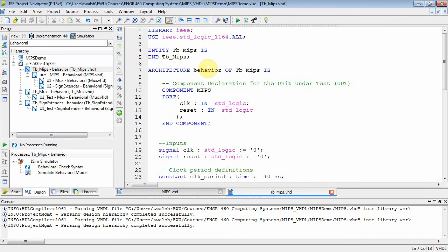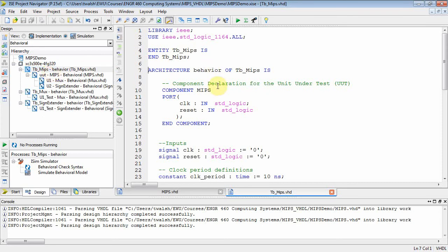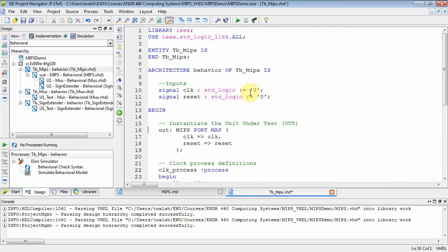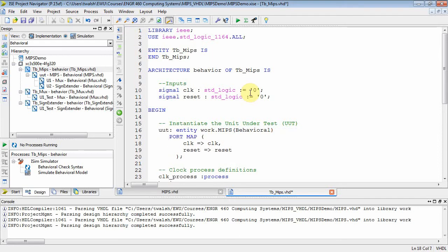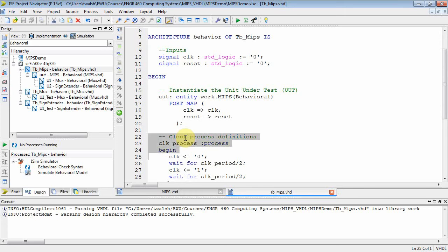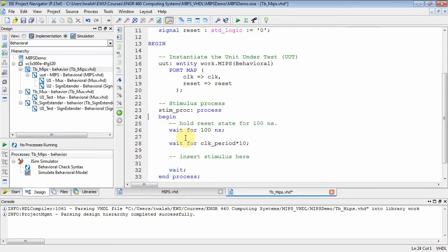I created a test bench file at the end of the last video. Now I want to test my overall MIPS, which consists of a mux and a sign extender. In the test bench file for MIPS, I'm going to get rid of this VHDL-87 style declaration and replace it. I'm not using a clock declaration here, so I'll change the entity to 'entity work.mips' and use a port map — that's the VHDL-93 way of instantiating things.